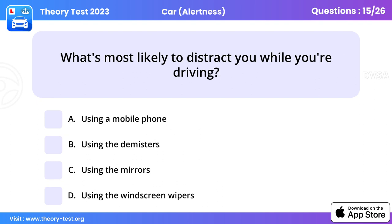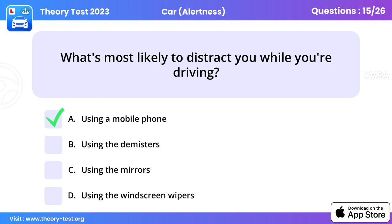Question 15. What's most likely to distract you while you're driving? Using a mobile phone.